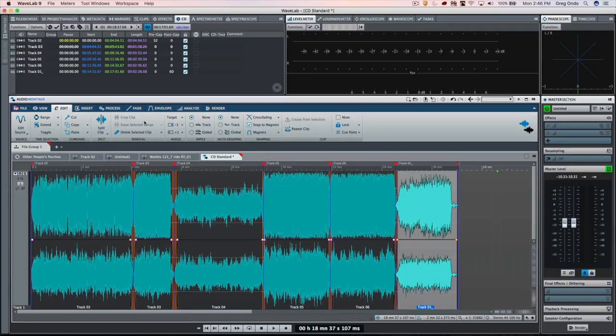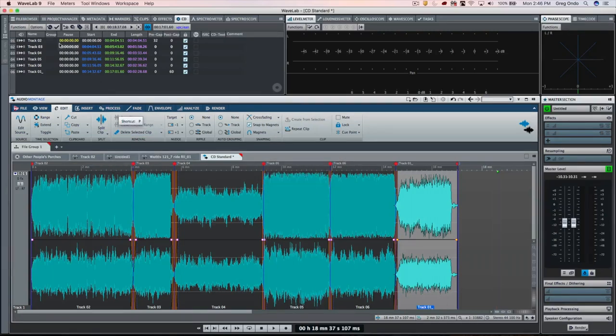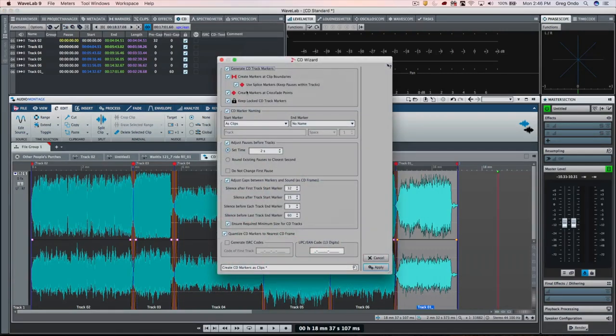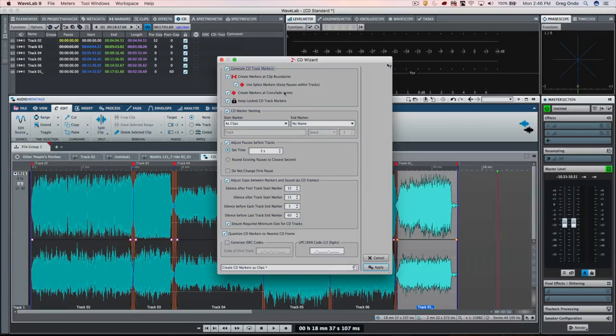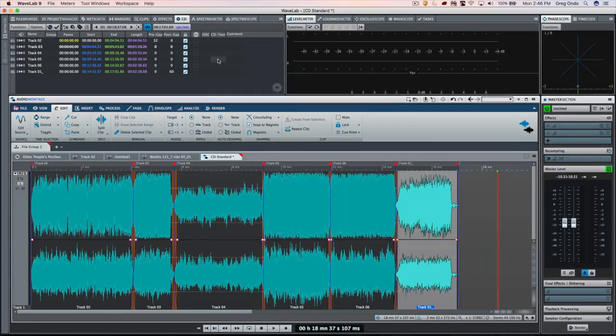So once again, if you need to have an audio CD that has overlapping tracks from the montage window, go to the CD wizard and make sure that you splice markers and keep pauses within tracks is selected, and create markers at crossfade points is also selected. And then you'll be all set to burn your CD.